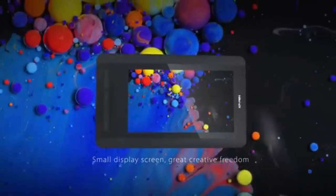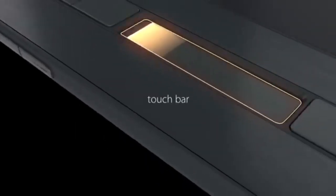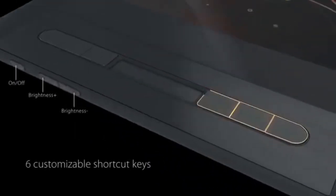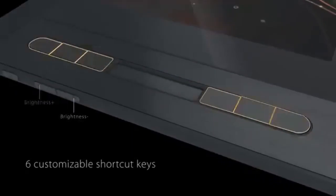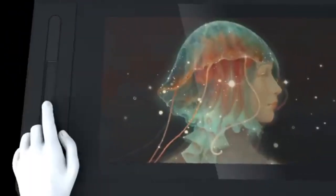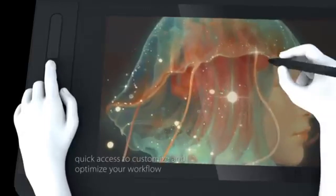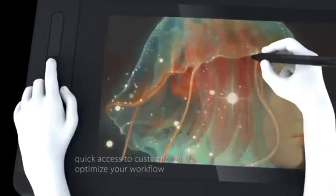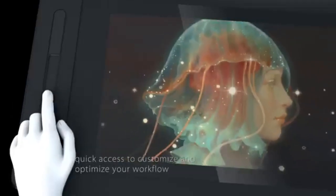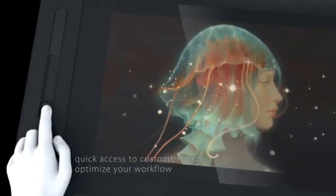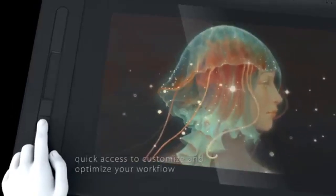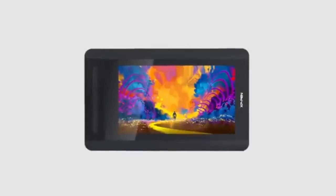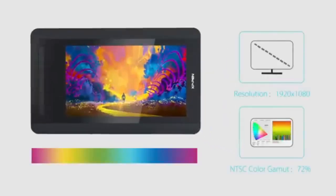Screen quality. The Gammon PD1161 comes with an 11.6-inch display, offering a resolution of 1920x1080 pixels and a 72% NTSC color gamut. It has a standard screen with a noticeable gap between the pen and the display. The XP-Pen Artist 12 also features an 11.6-inch display with a similar resolution and color gamut, but it suffers from the same issue of a gap that can make the image slightly unclear.